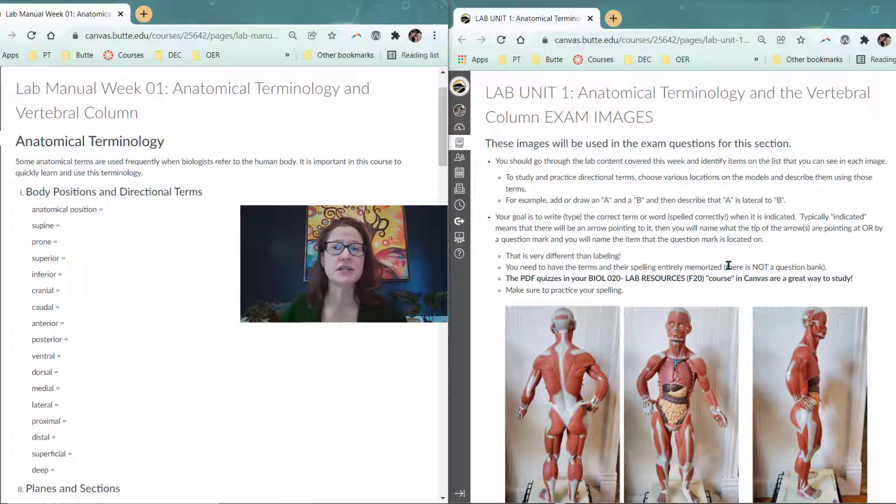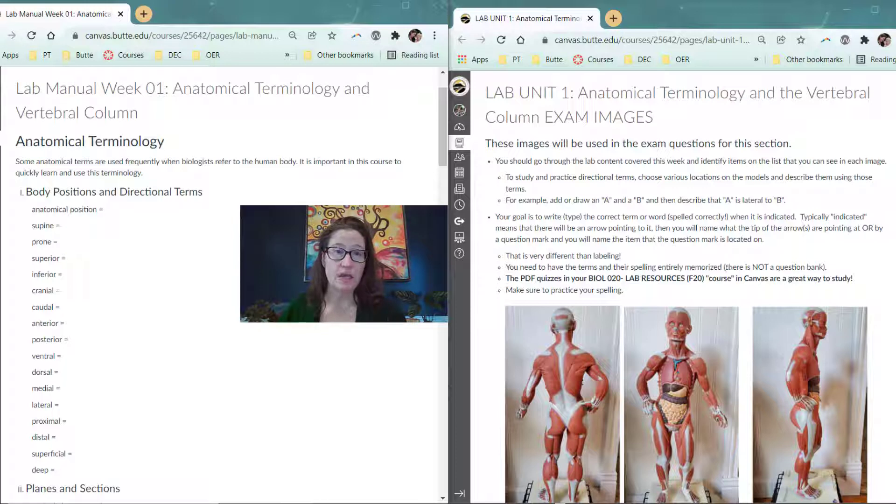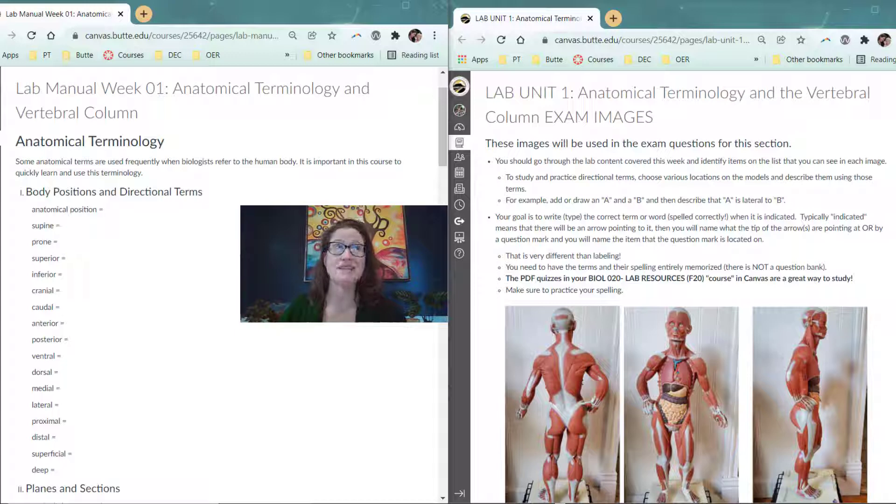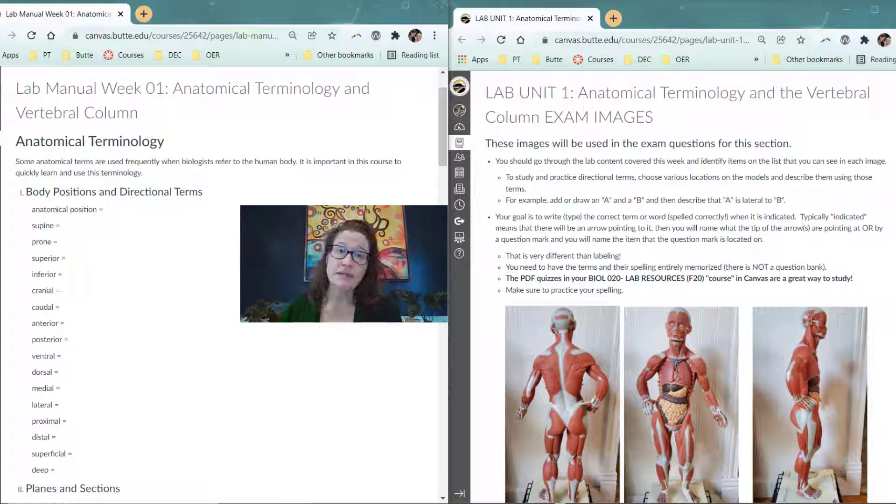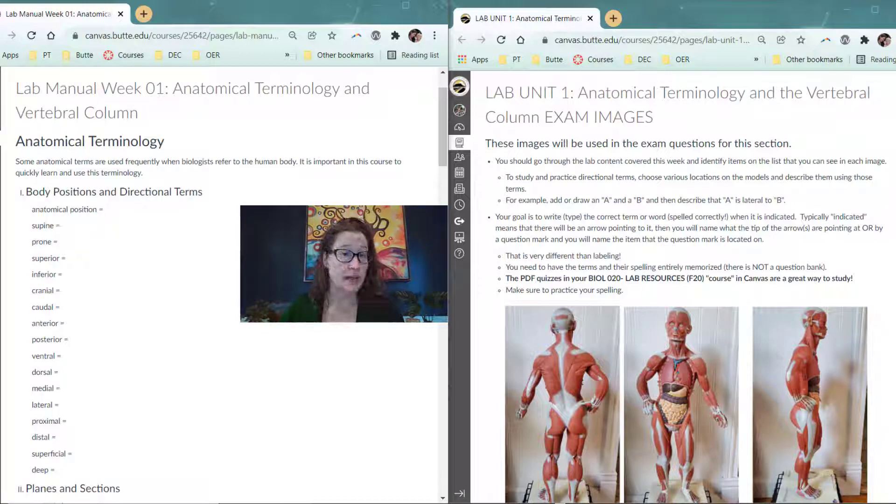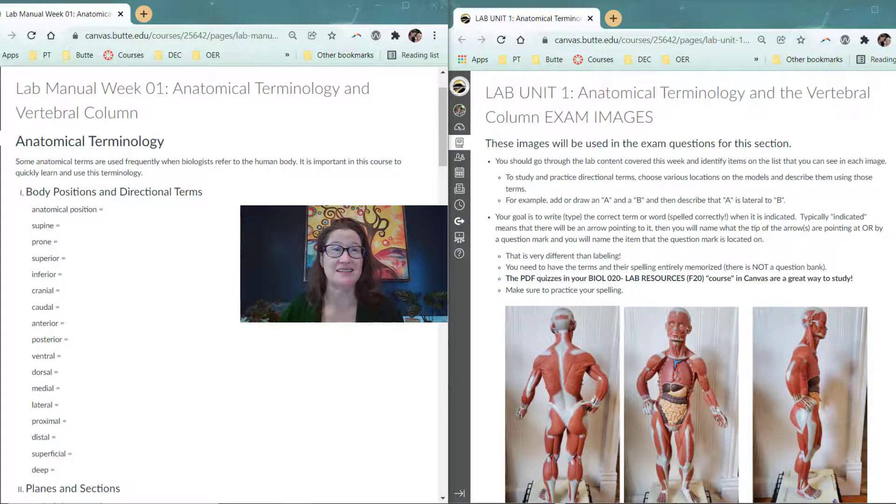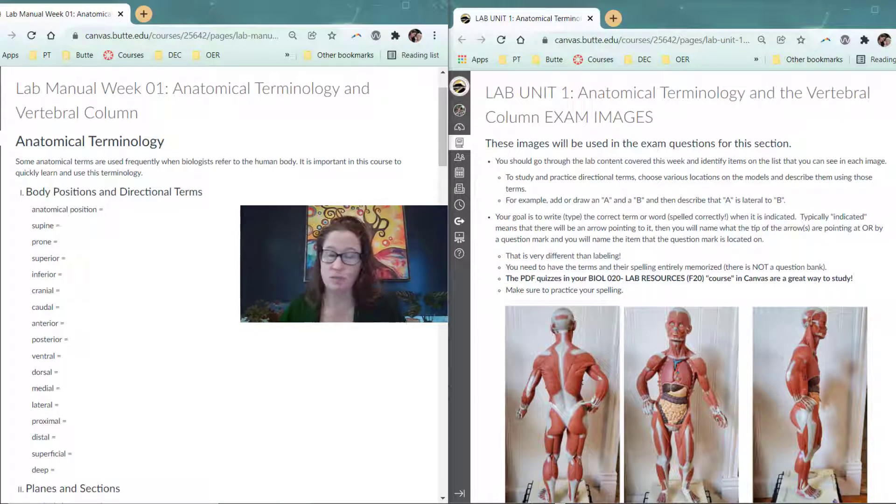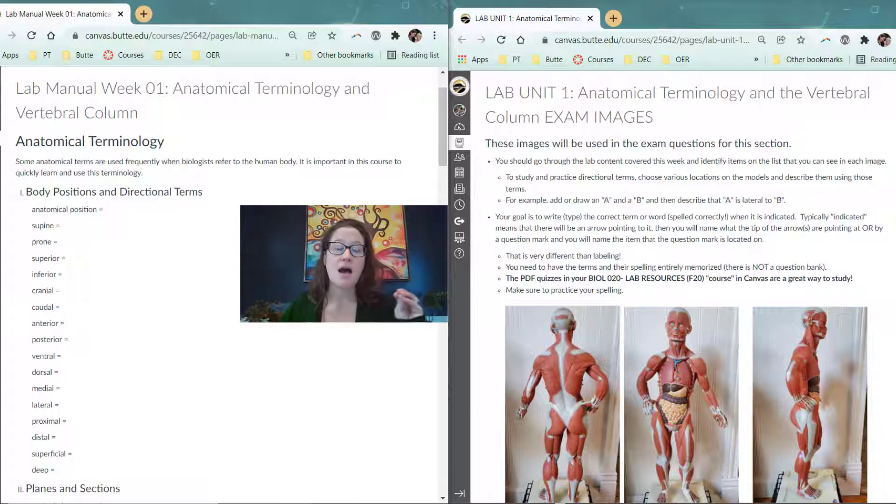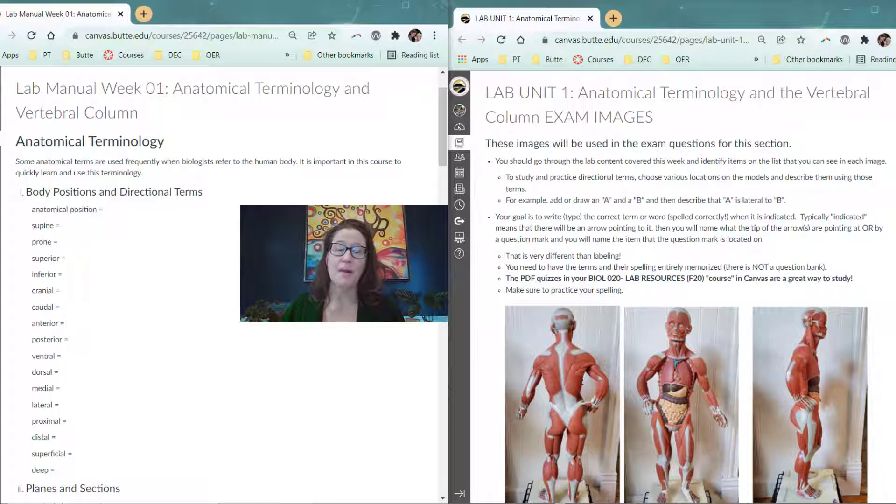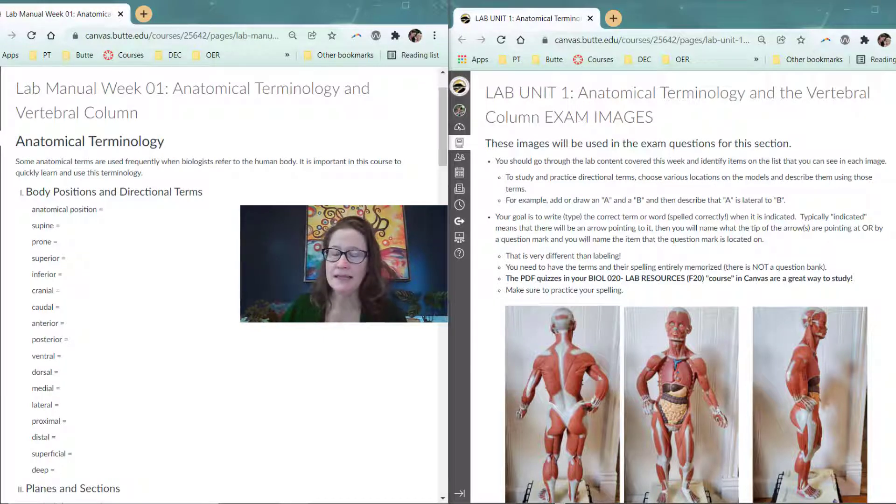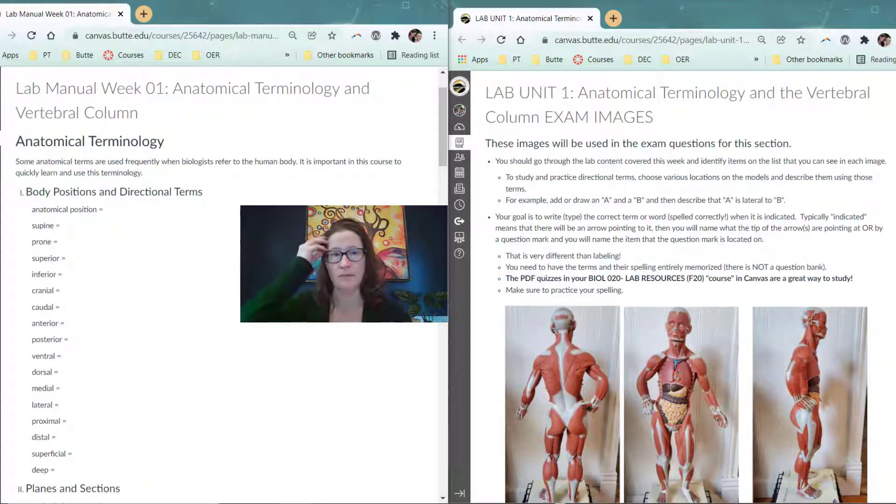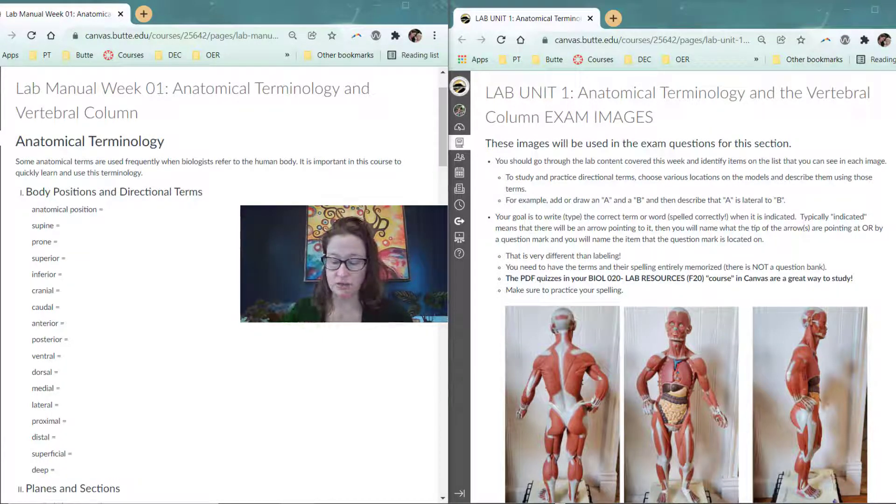The first bit of the week one lab content is anatomical terminology. It's how we speak the language of anatomy. Some of these terms are words that you might use in everyday language, and sometimes in everyday language we use them a little bit incorrectly, which is totally fine. But that might mean that you need to relearn the proper application of some of the terms.